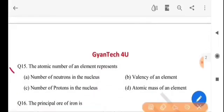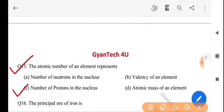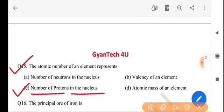Next question: the atomic number of an element represents — eta mole-or paraminivik hoiinkhai ki hushai? The answer is option C, number of protons in the nucleus. Nucleus-or thaakka proton-or hainkha bujai.